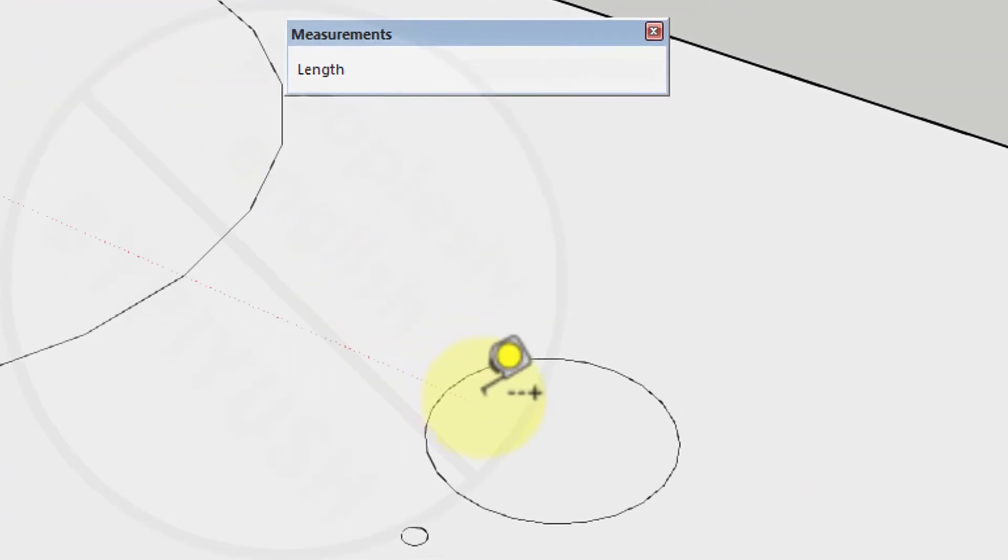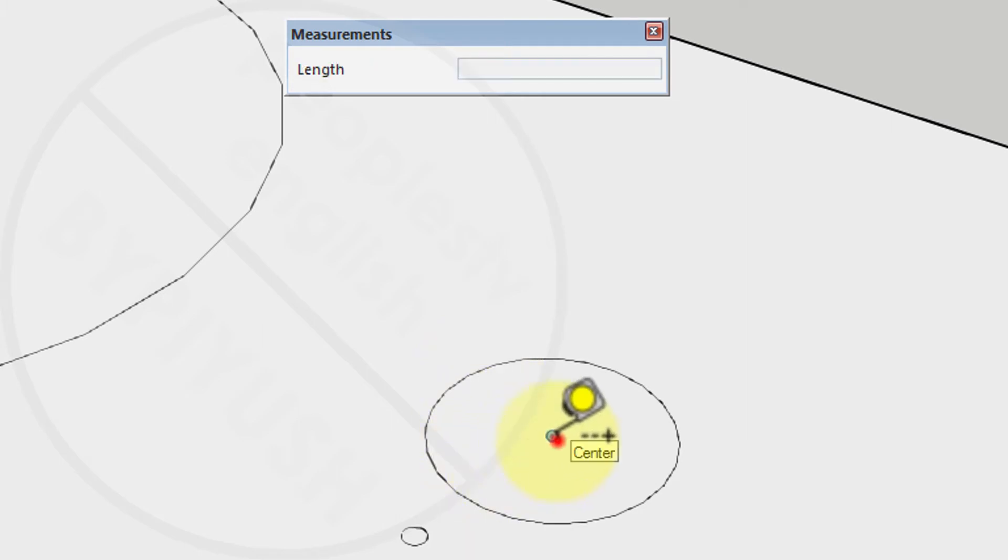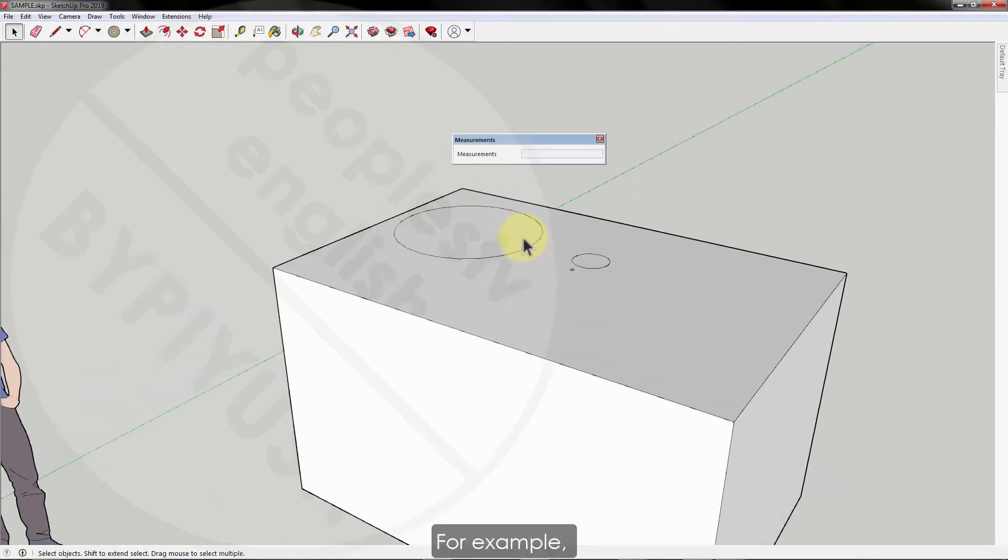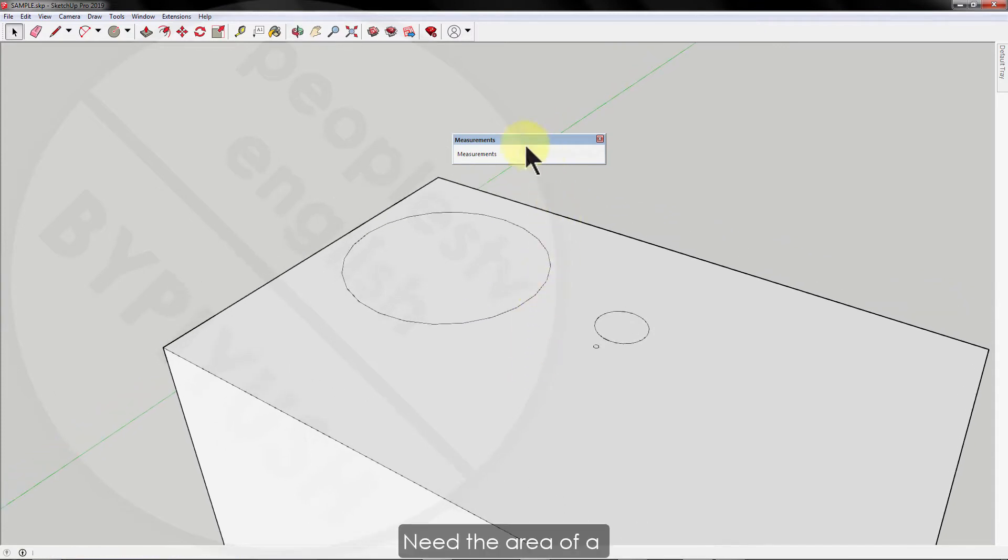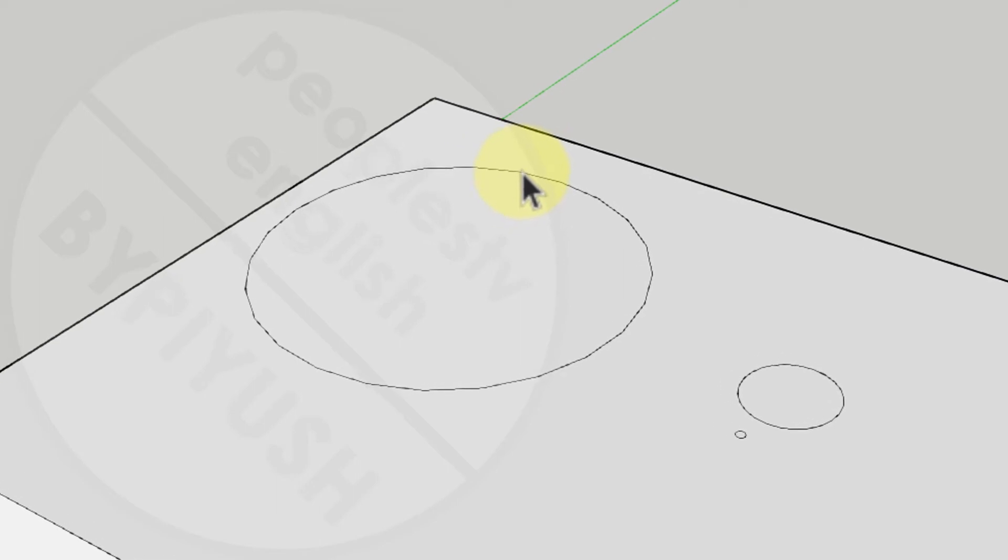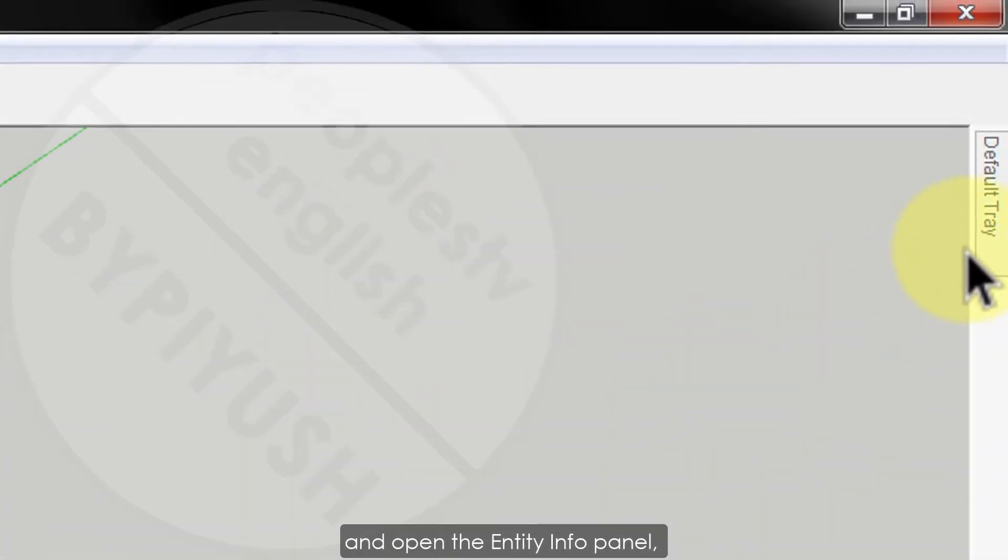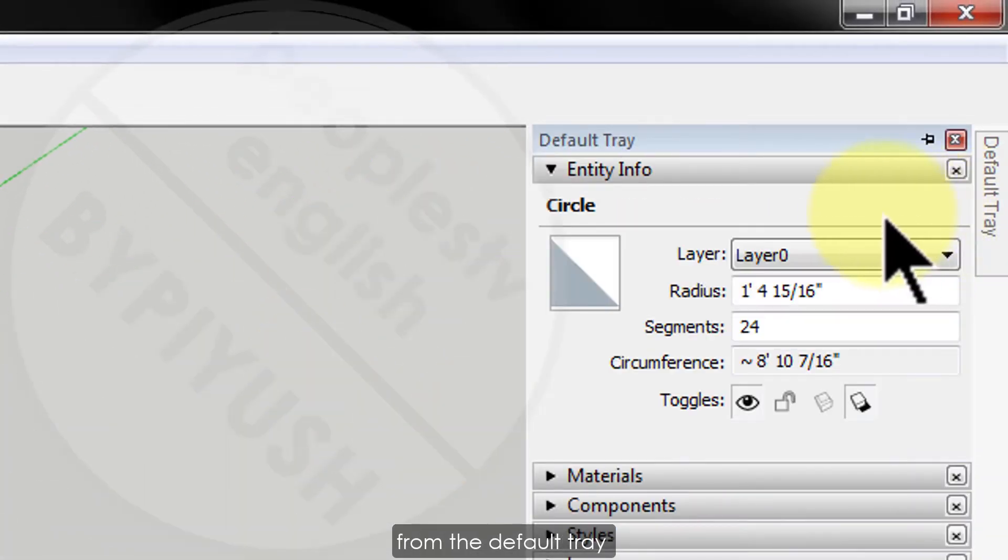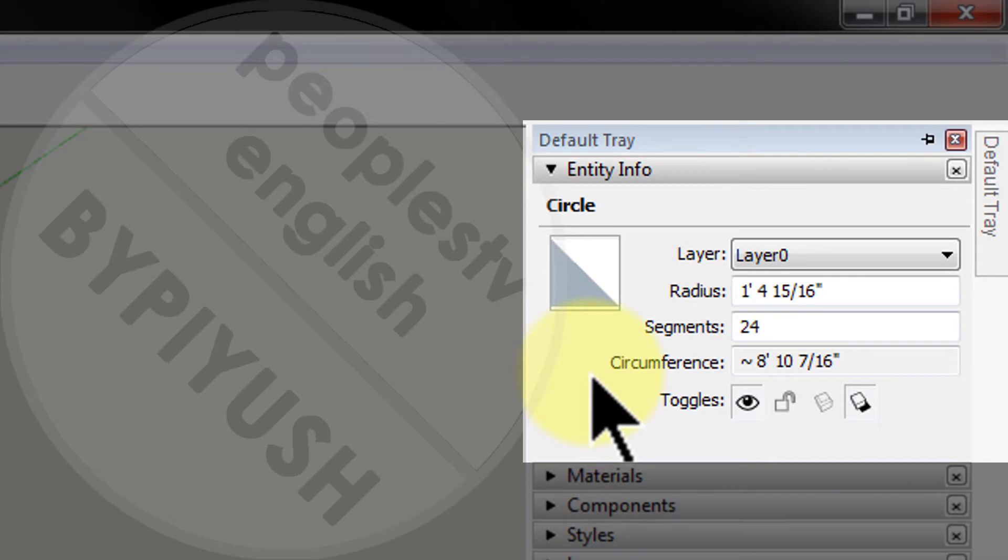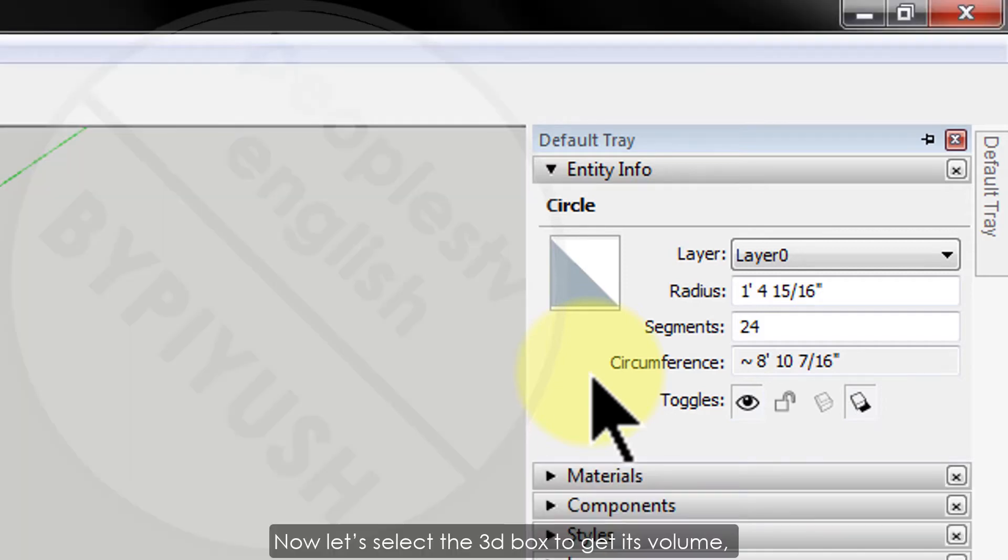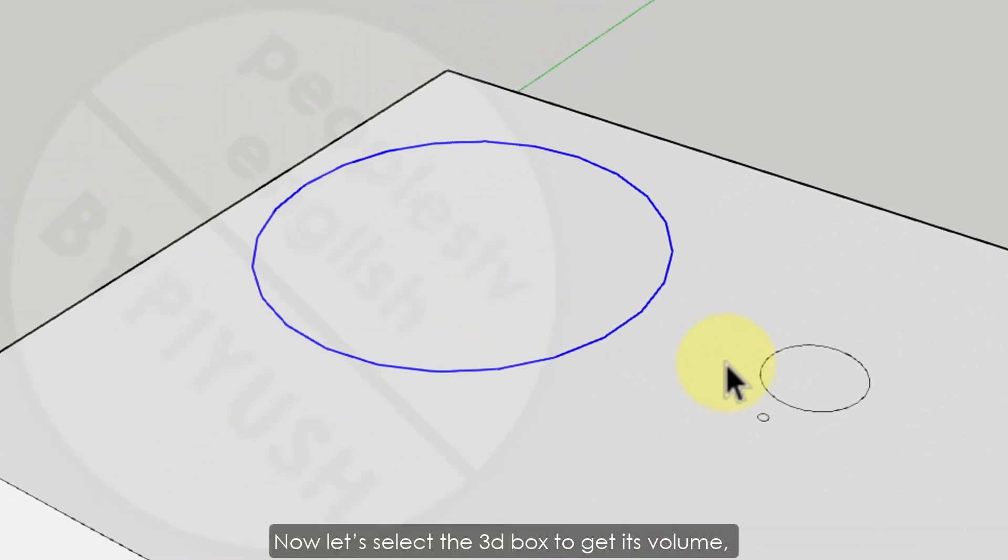But when you measure the length again it will show you in the default unit of the template only, which is in this case feet inches. Another easy trick is to see an entity's measurement in the entity info panel. For example, if you want to know how long a line is, the area of a face, or the volume of a solid, simply select the entity and open the entity info panel from the default tray or from the menu bar.